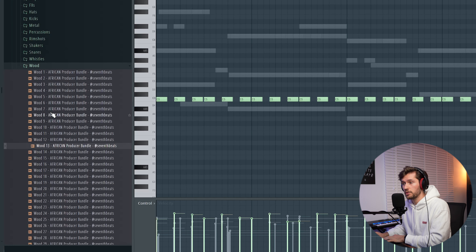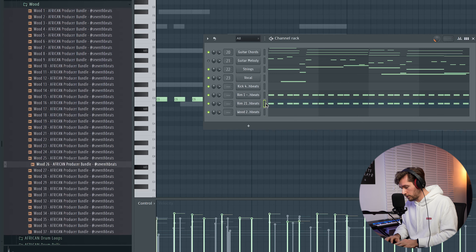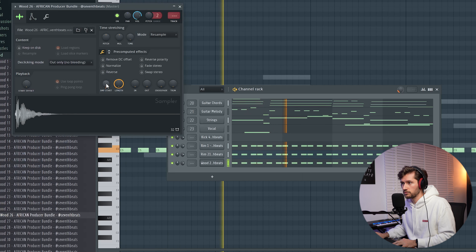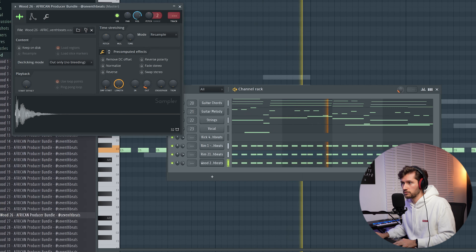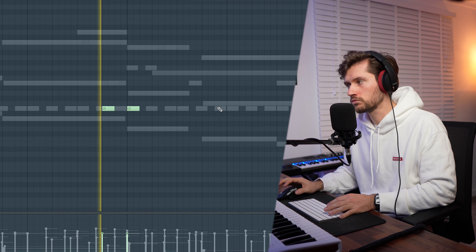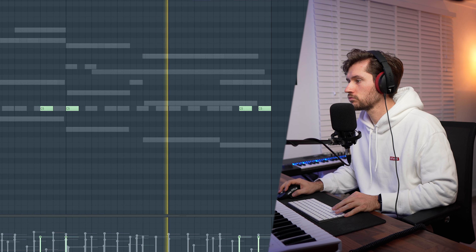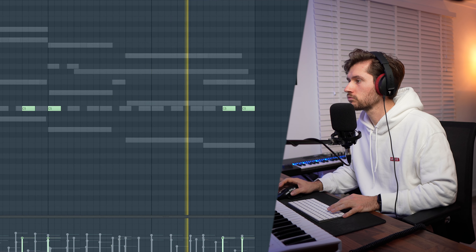Let's add a wooden percussion to the main rim — this one sounds really cool and unique. Let's copy it over. Right now we've added the main rhythm, and let's add the kick. It's just playing together with the main rim. I'm keeping it very simple and straightforward, leaving enough room for percussions which I'm going to add later on.